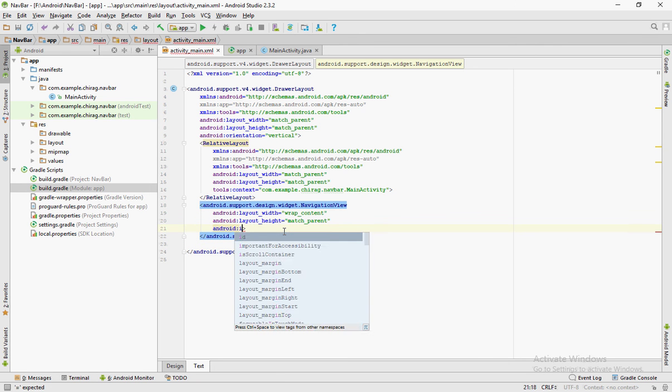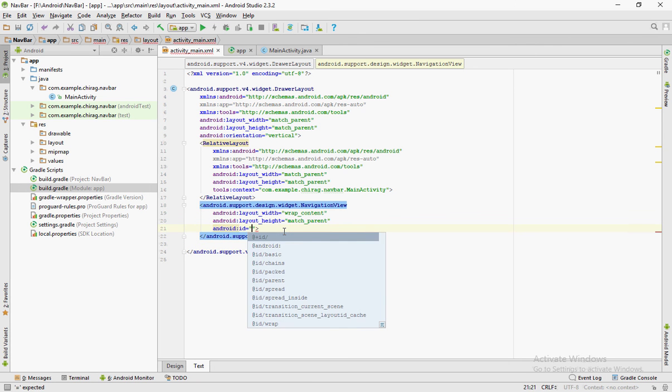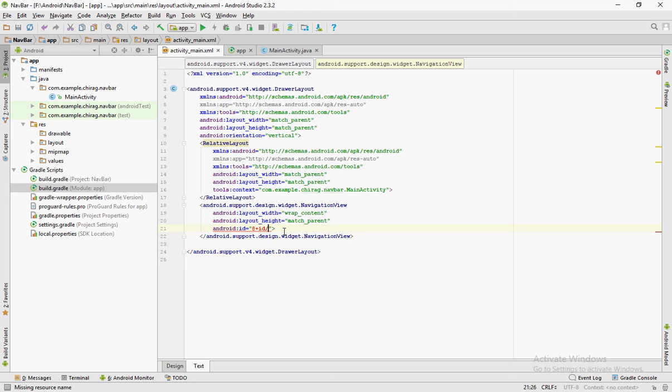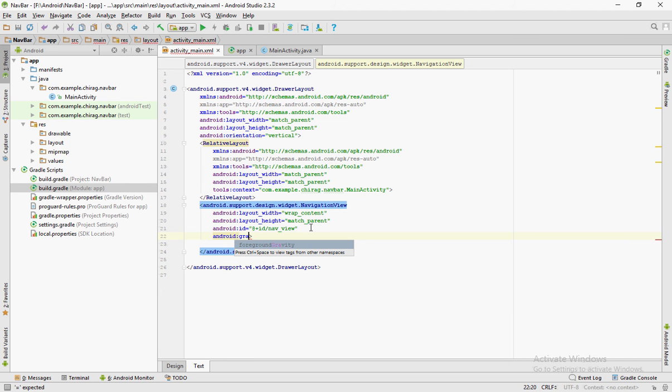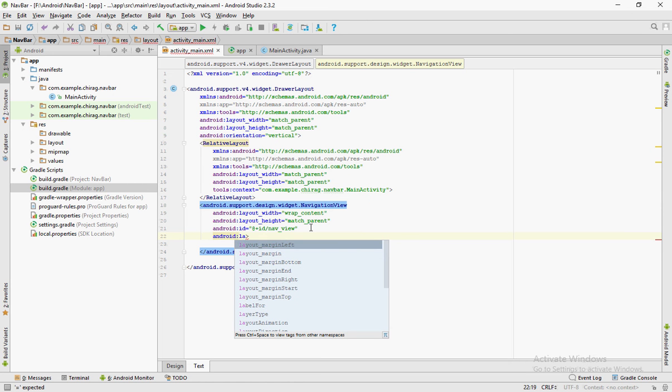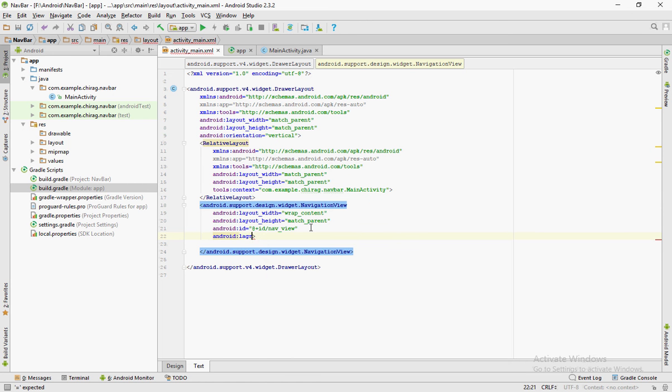Give an ID to this widget called nav view. Another attribute called layout gravity and give it start.